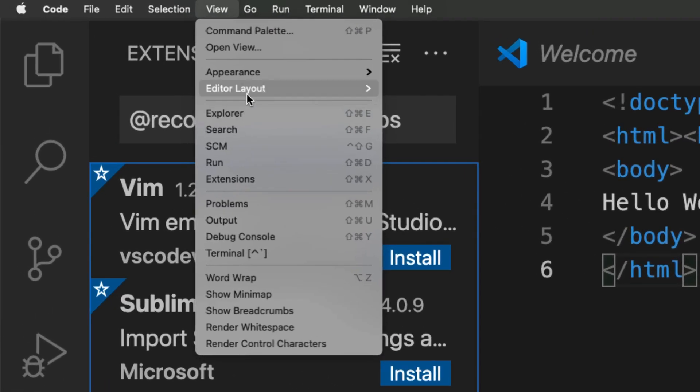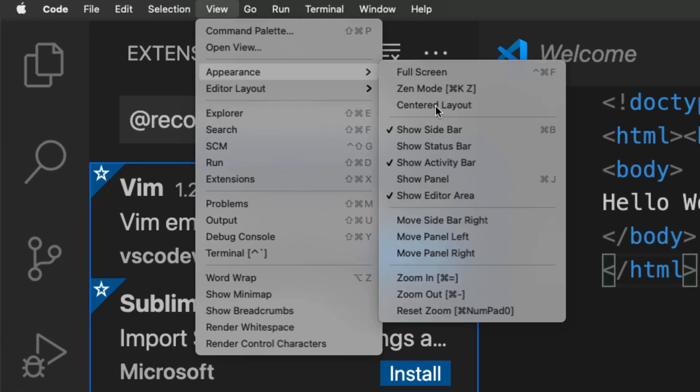For the most part, I won't be showing the activity bar so that I have more screen space during the lessons. But of course, you're able to use the activity bar to be more productive and quickly access the various functions of the editor.